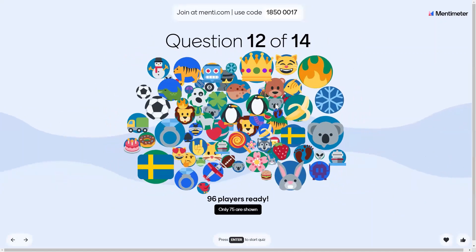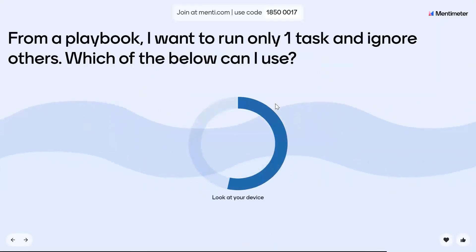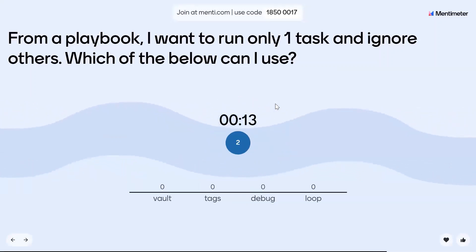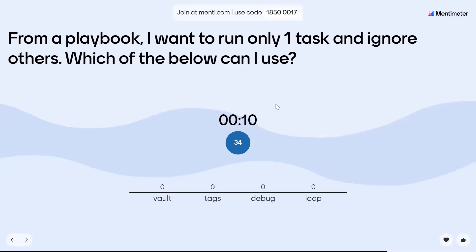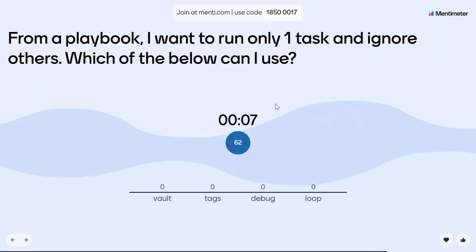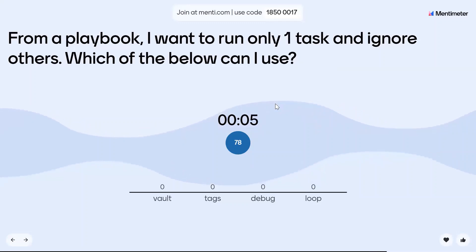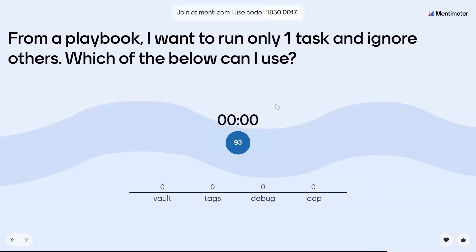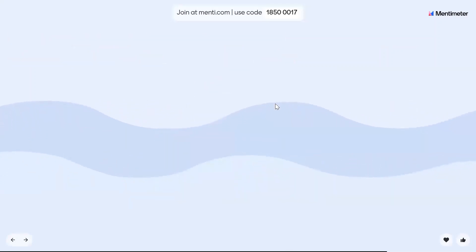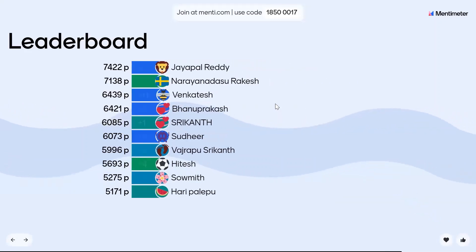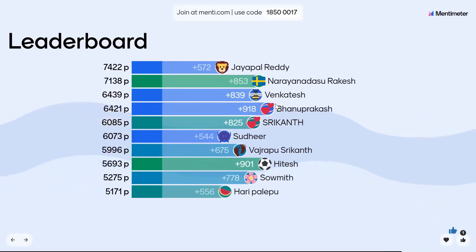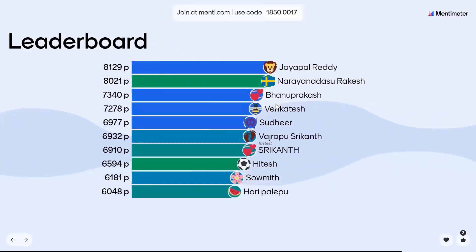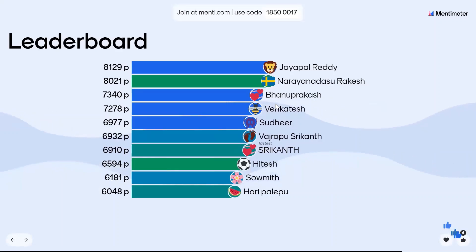Question twelve: From your playbook, I want to run only one task and ignore others. What can I use? This was already discussed. The answer is the Ansible tags concept — using Ansible tags. Sandhya, Jaypal, Rakesh, and Vanu Prakash.